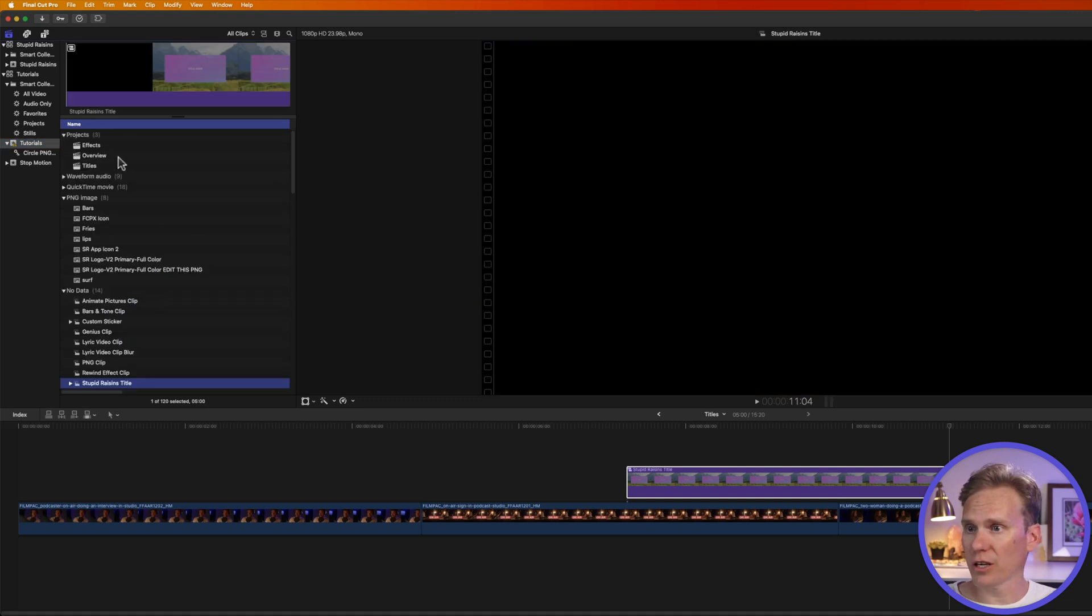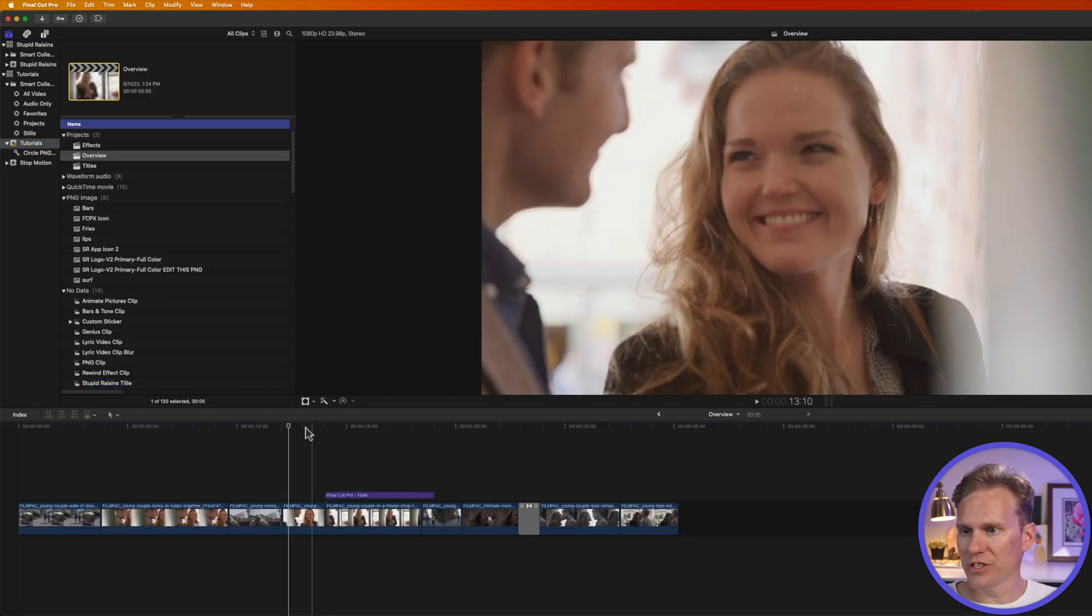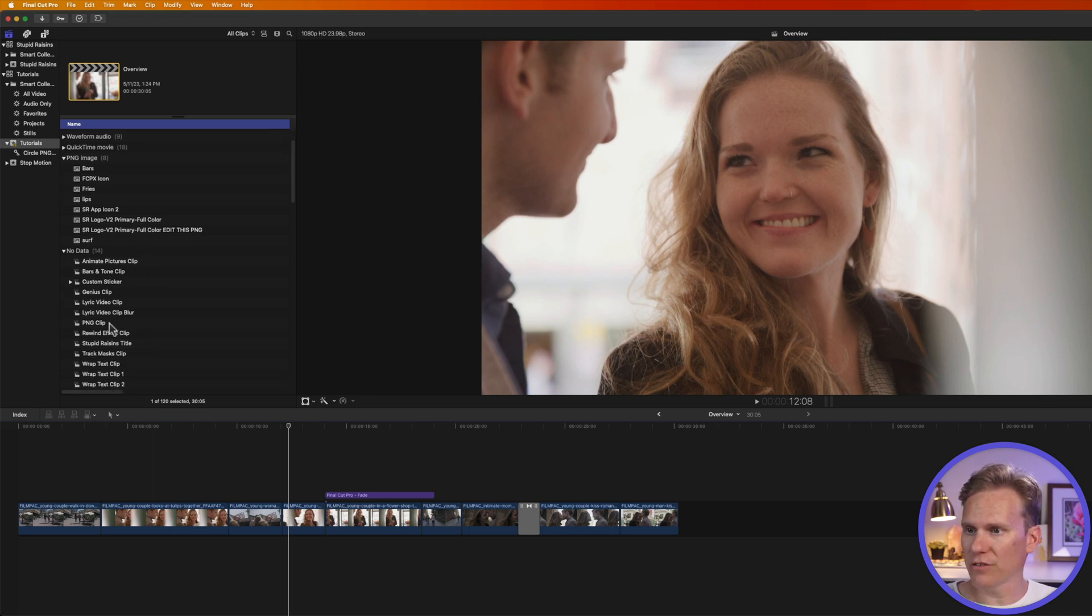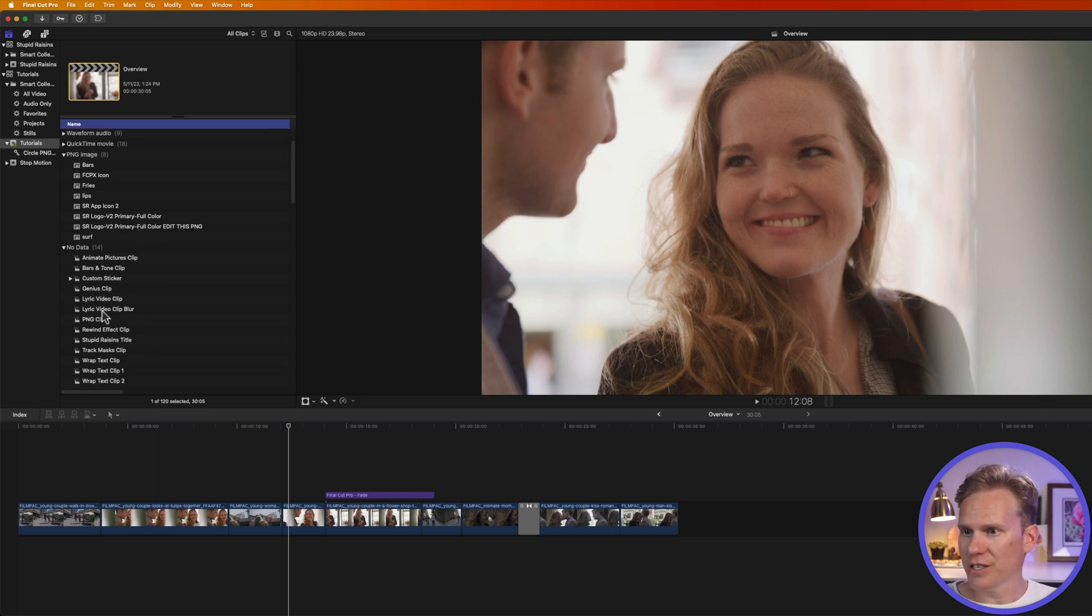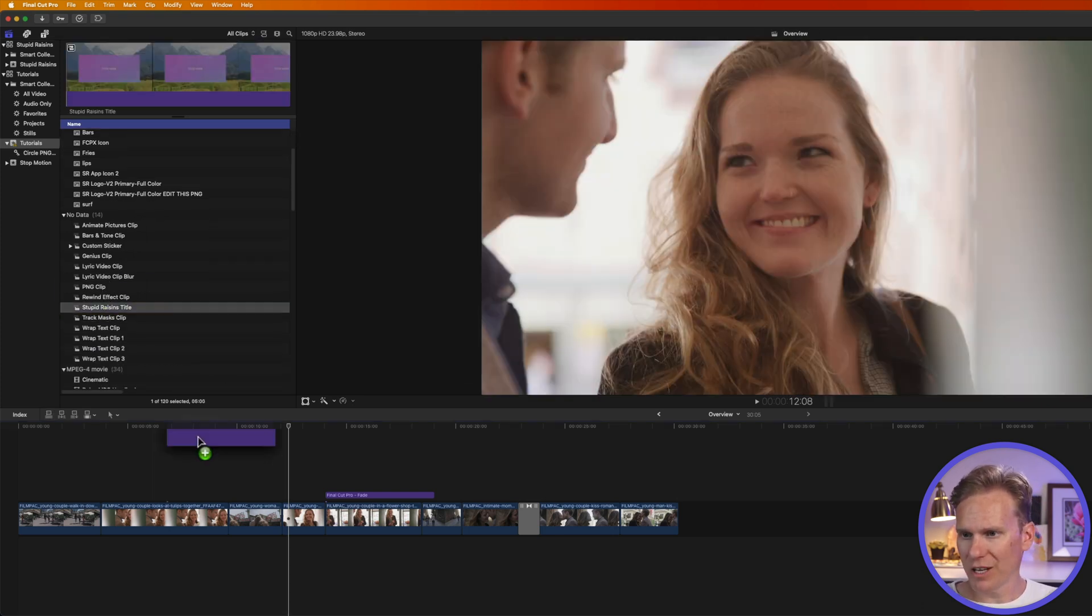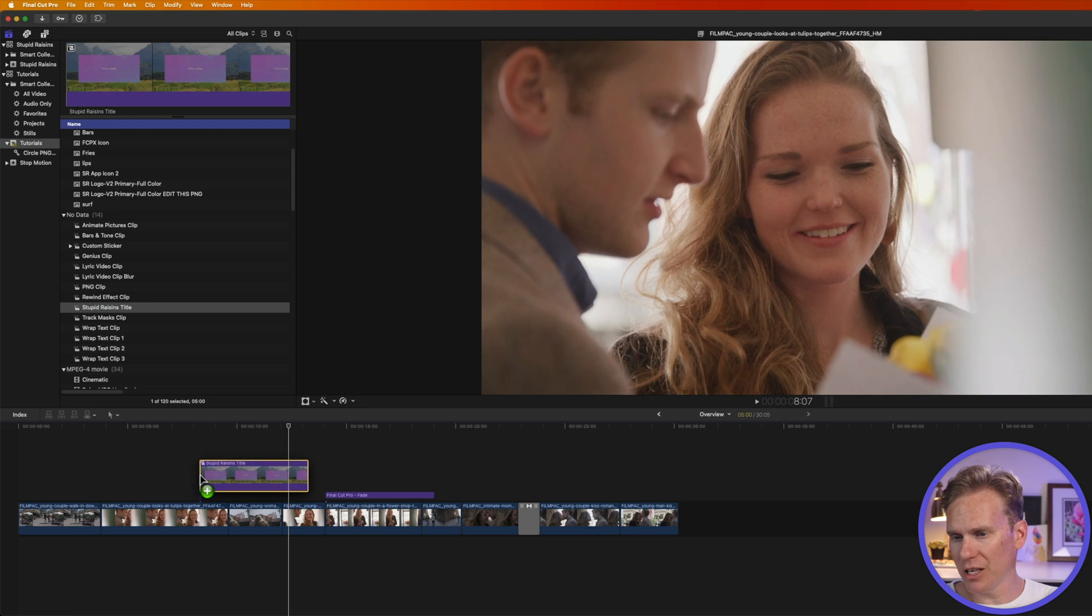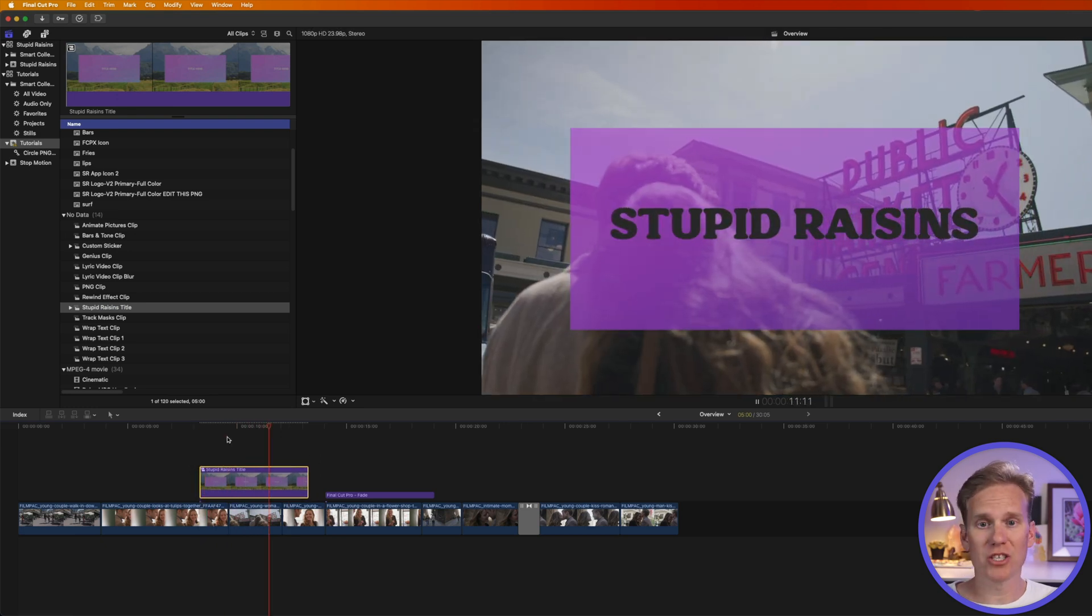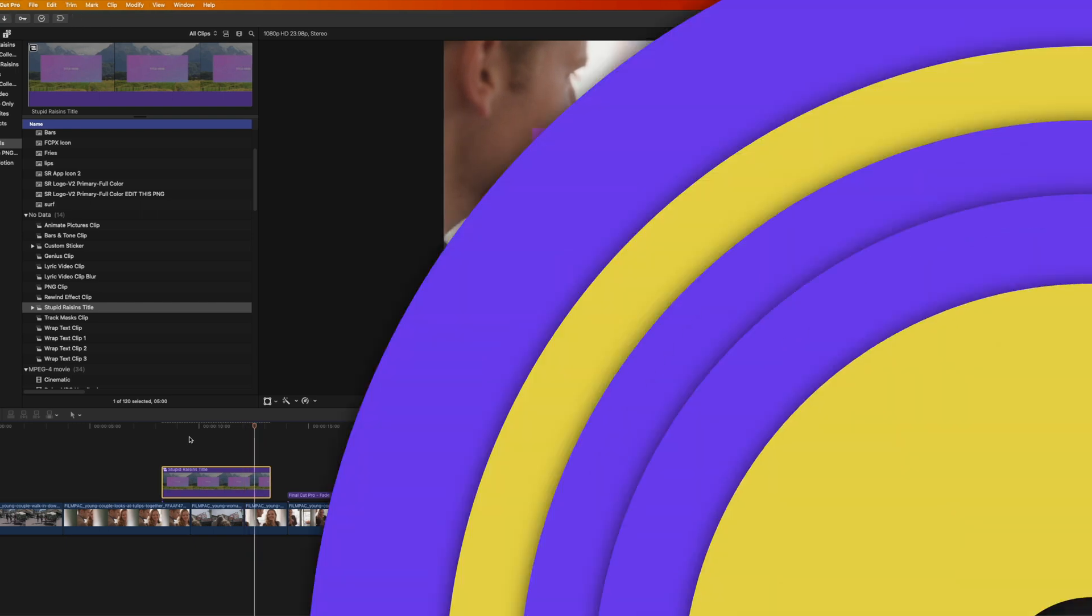Let's go to another project. Let's say I want to use that title in this project. So instead of recreating it, all I have to do is add Stupid Raisins Title to my timeline by clicking and dragging it. And bam, I've got my title customized, ready to go.